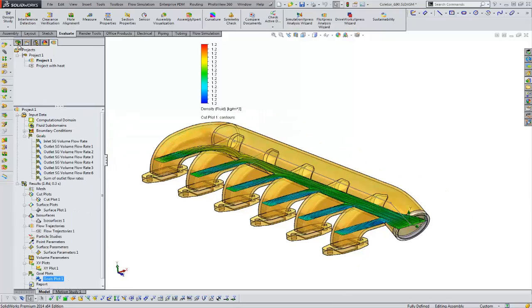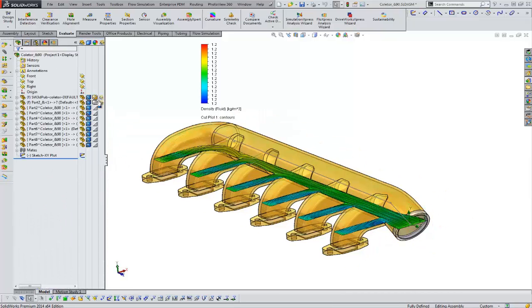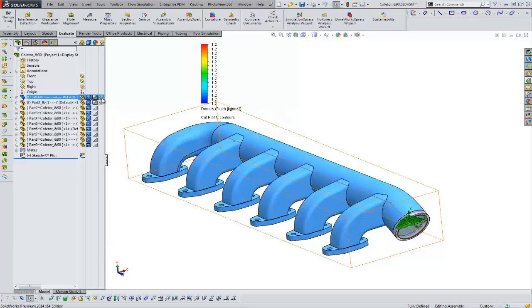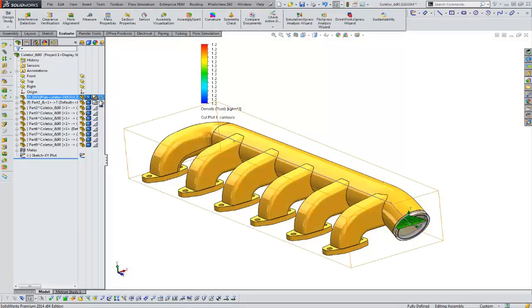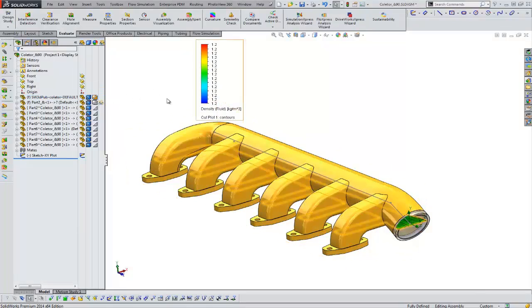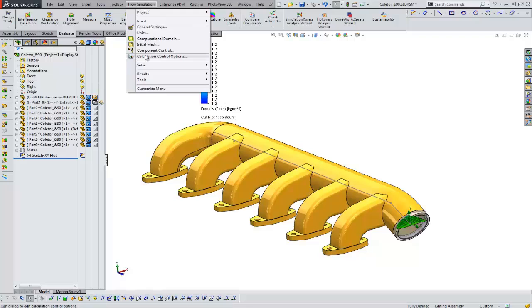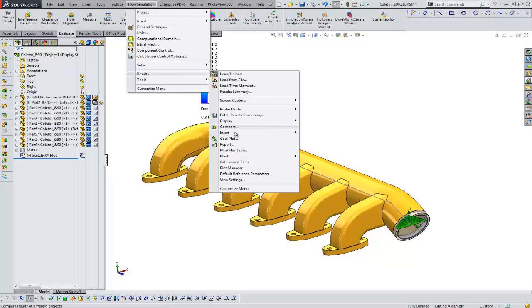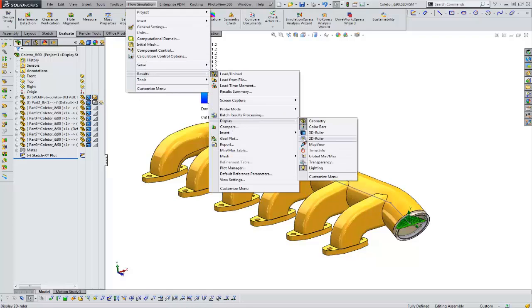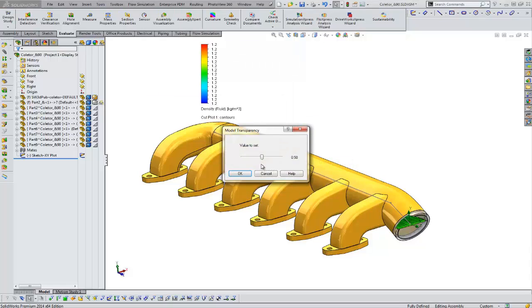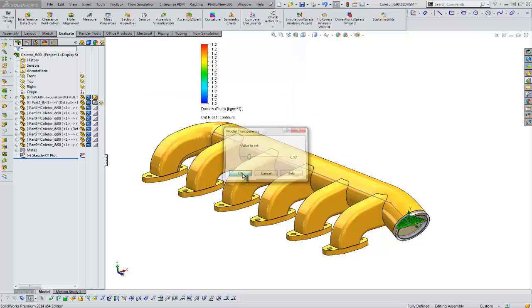So as we look at our plot, you can see that it's important to be able to see through things, right? If we turn off the transparency, you can't see a lot of these plots. So we can play with the level of transparency.